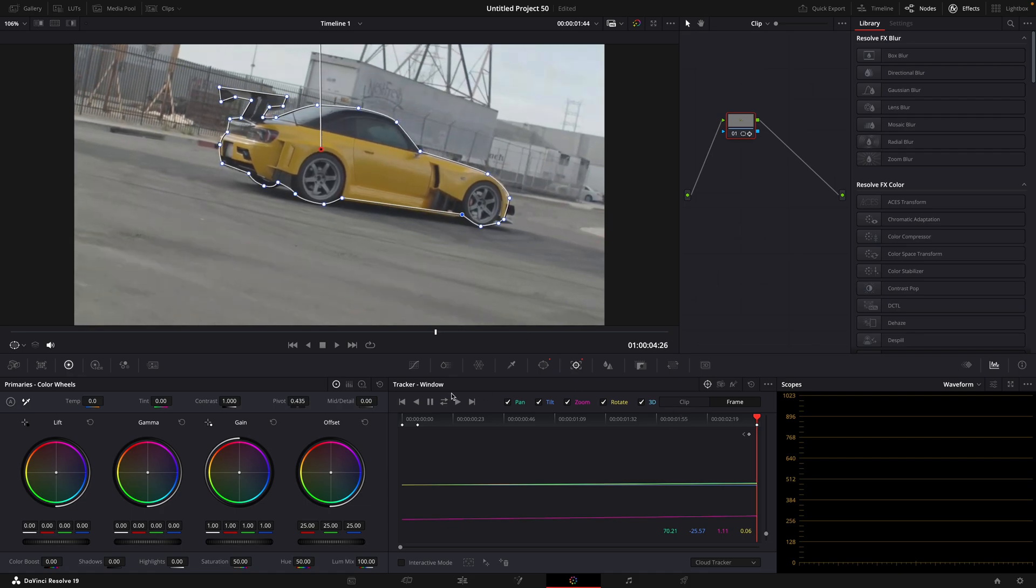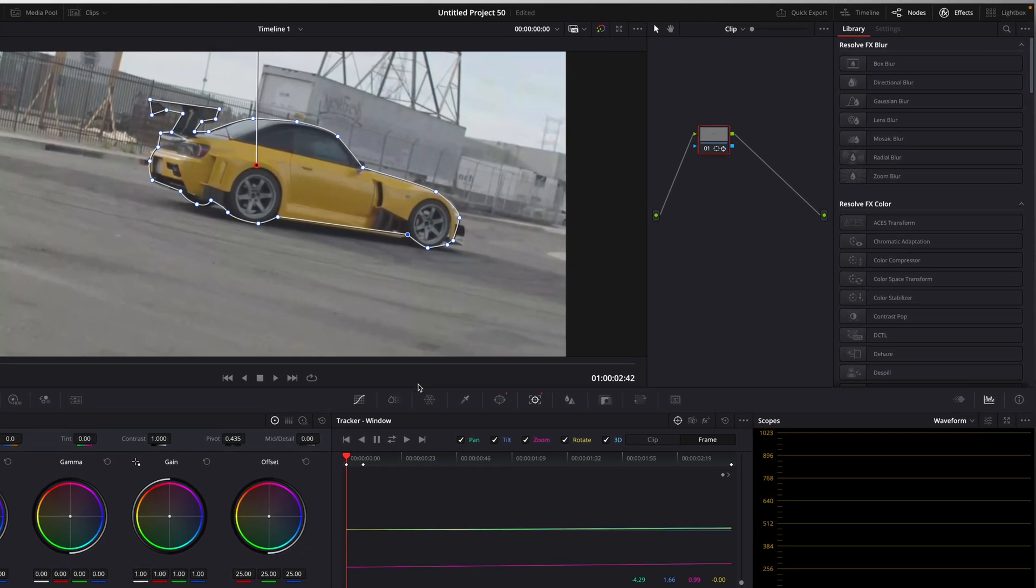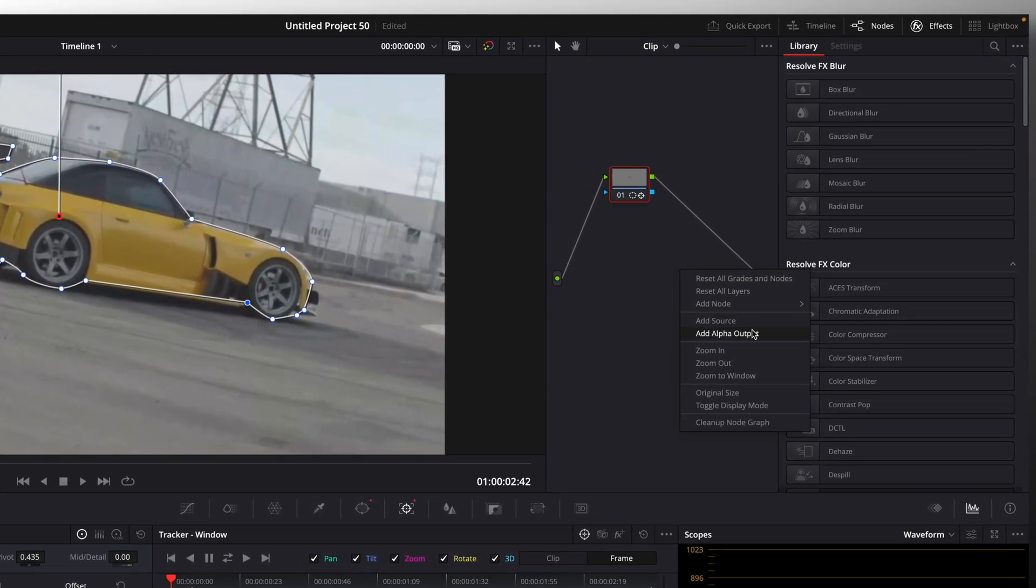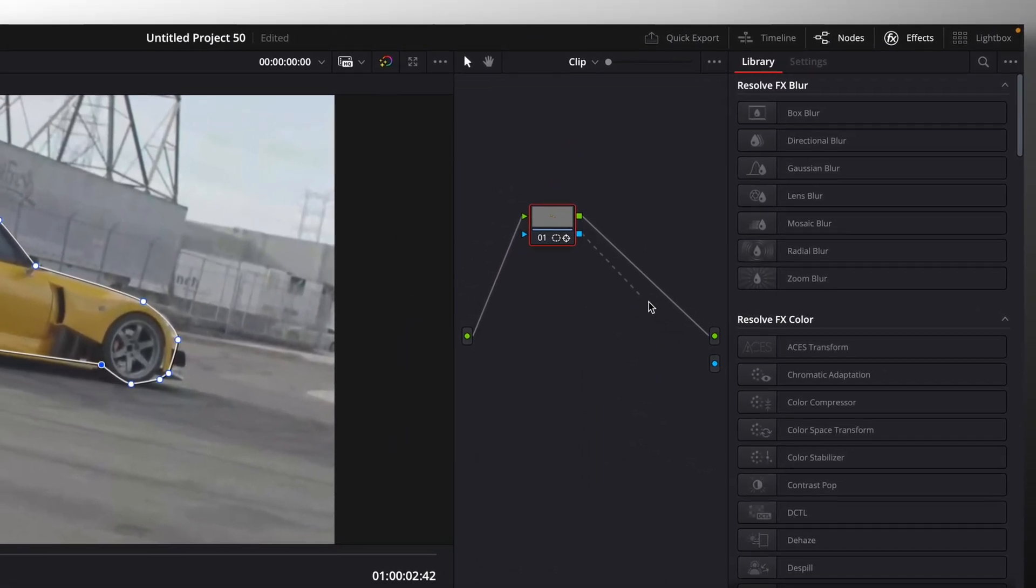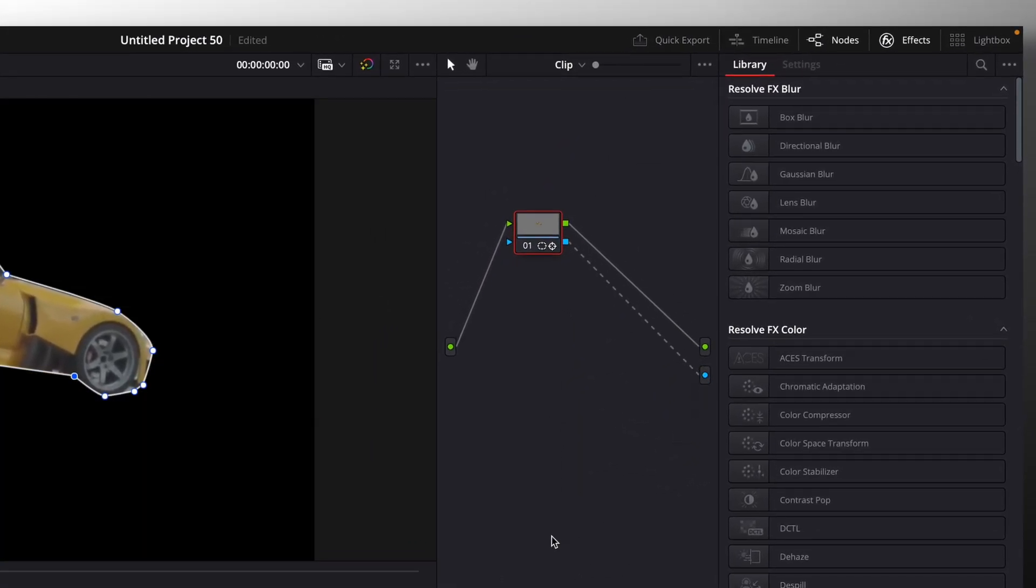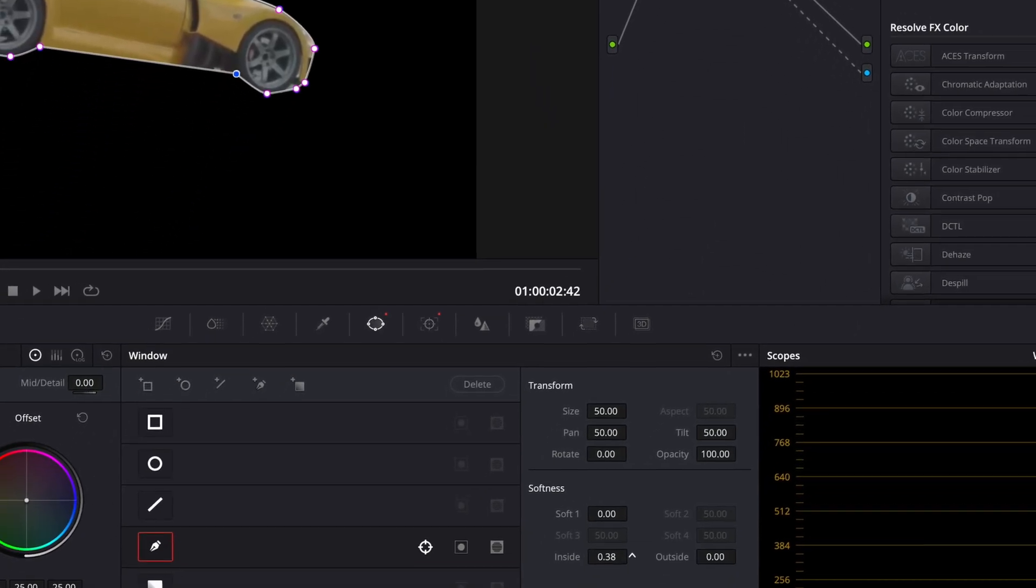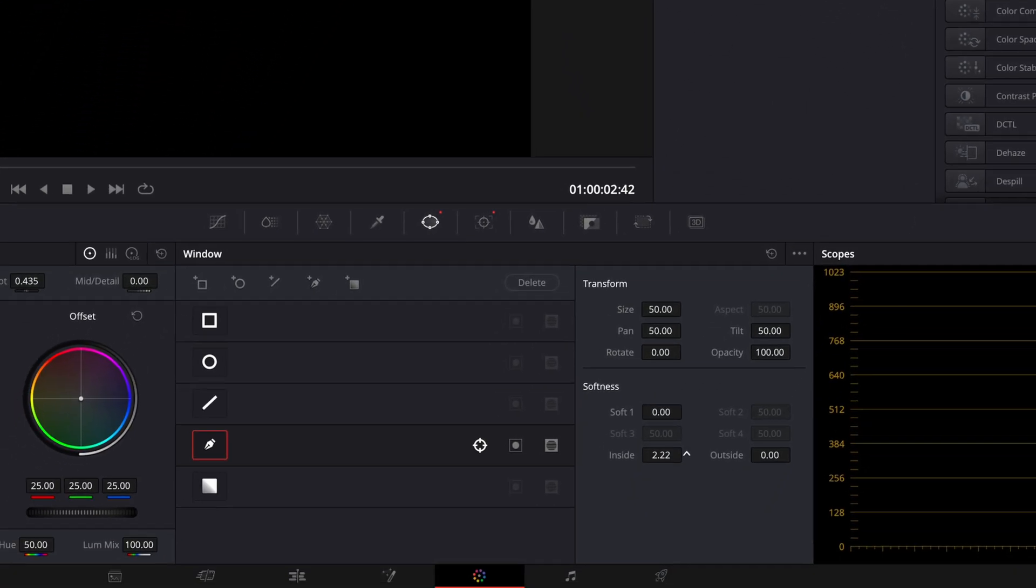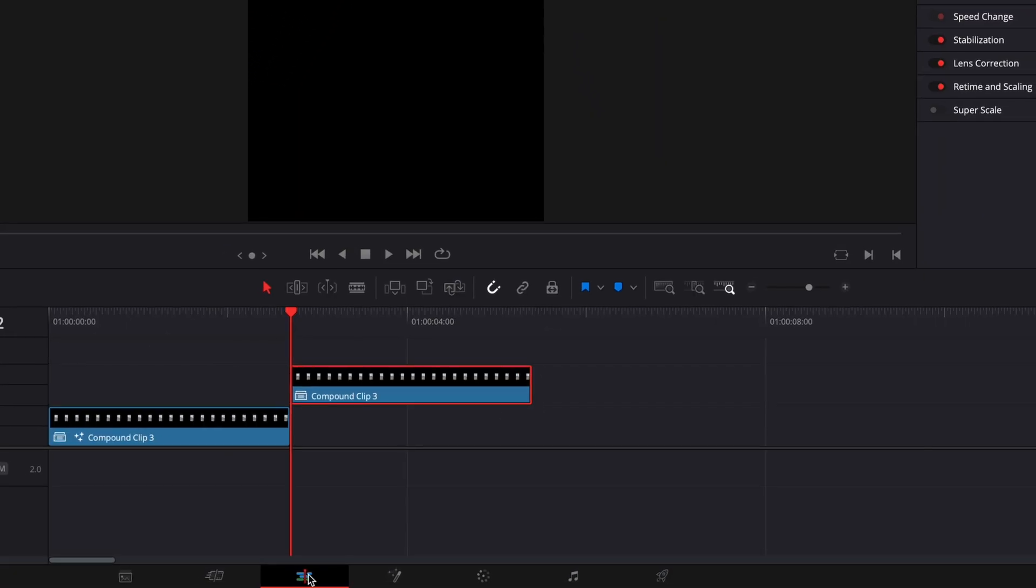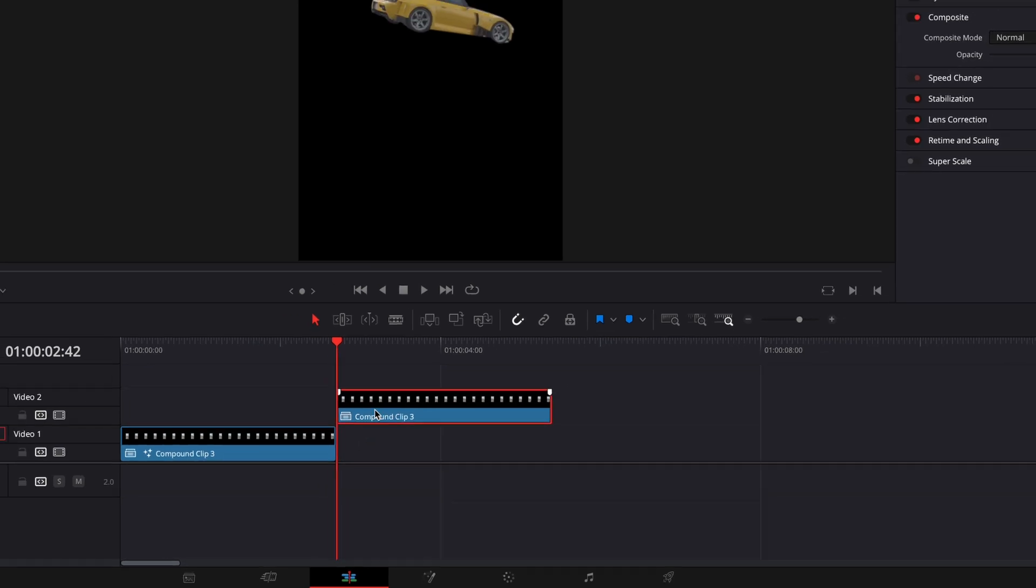After that, go to the node section, right-click, and add alpha output. Go back to masking window and add some feathering to smooth out the mask. Drag the clip on top.